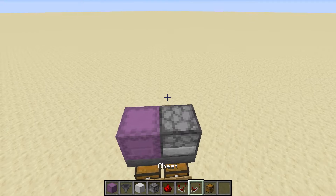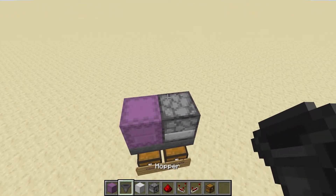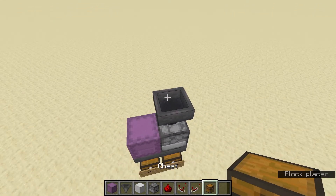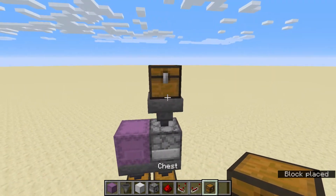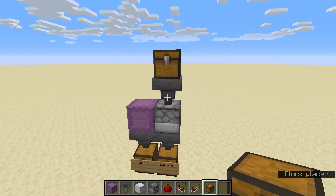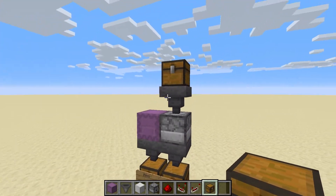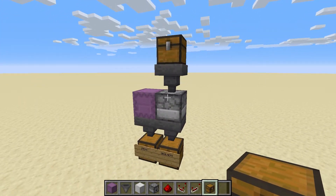If you're loading items into the system, you're going to have a hopper and a chest on top as your input. That's the gist of the whole flow of items.